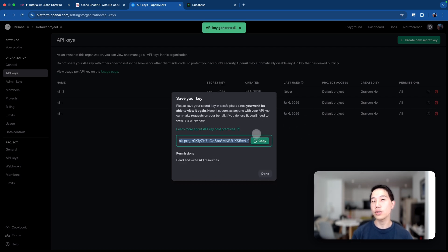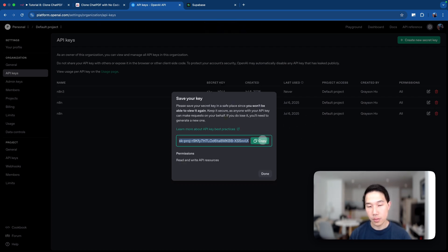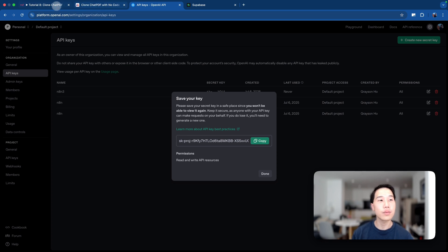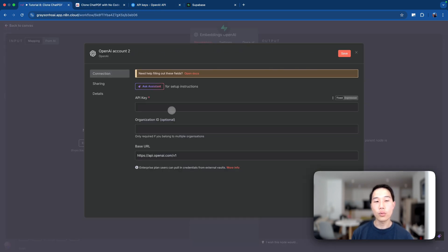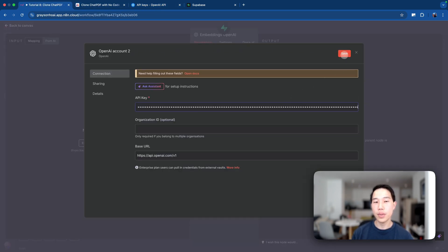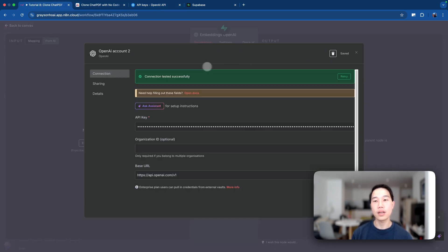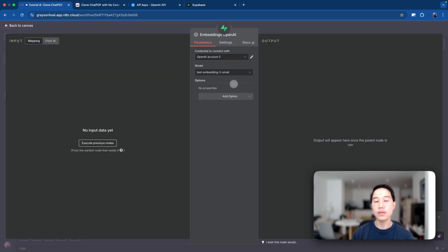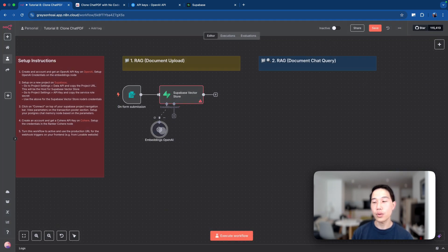Just a quick reminder — don't share this secret key with anyone else. For my case, I'll delete it after this tutorial. Once you have set up the API key, paste it in here. When everything is fine, it will say 'connection tested successfully.' Now you have the embedding model set up.